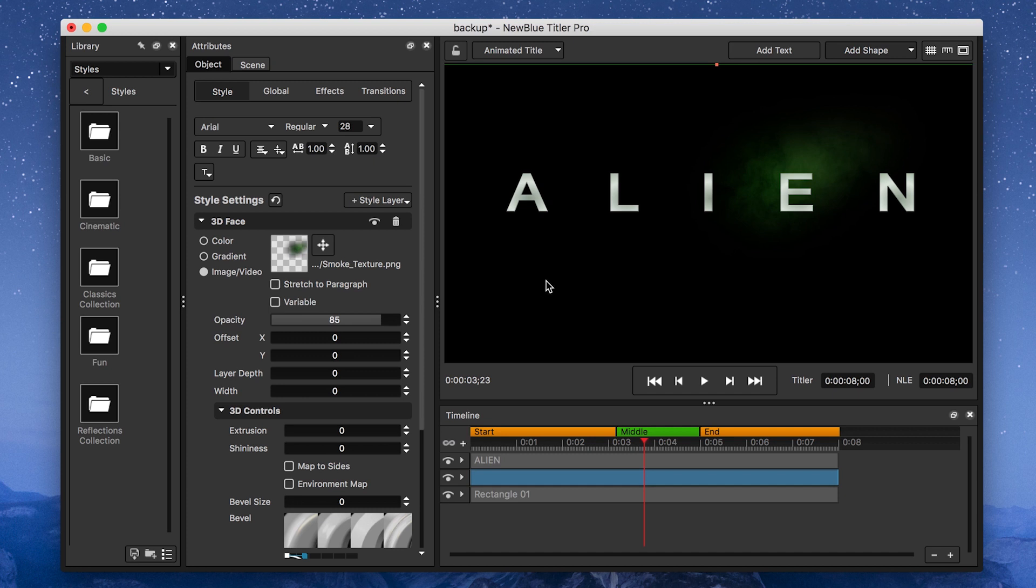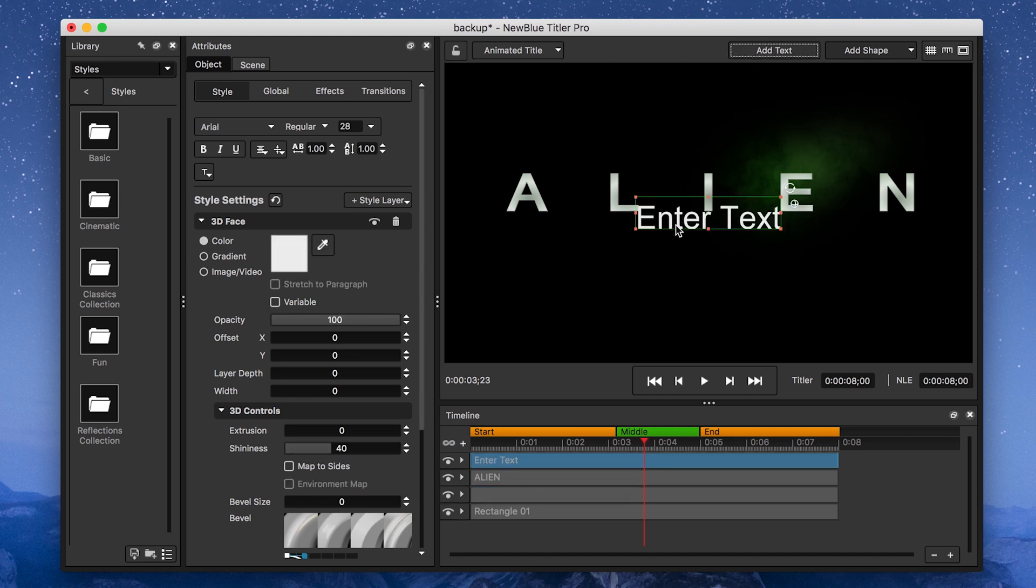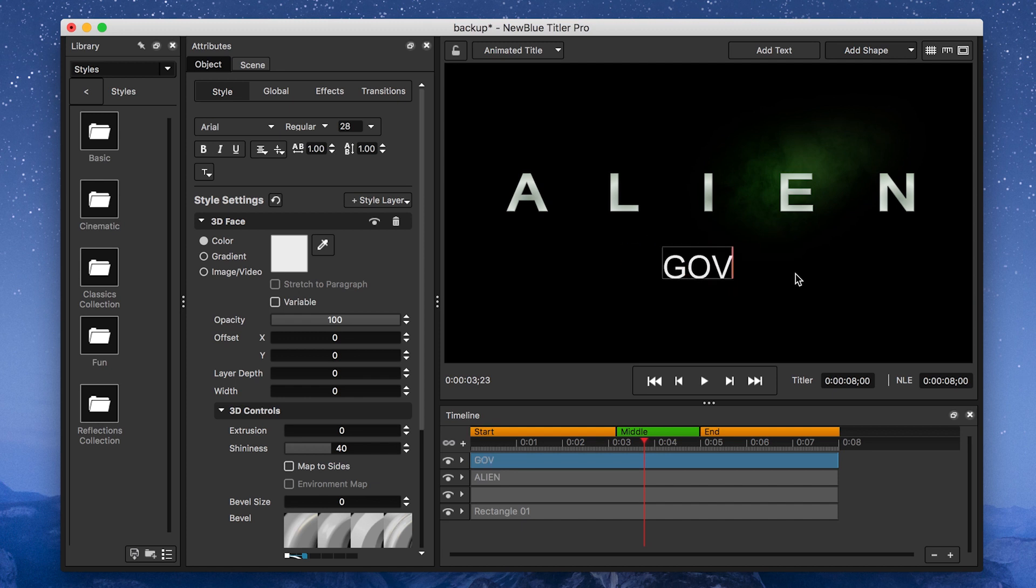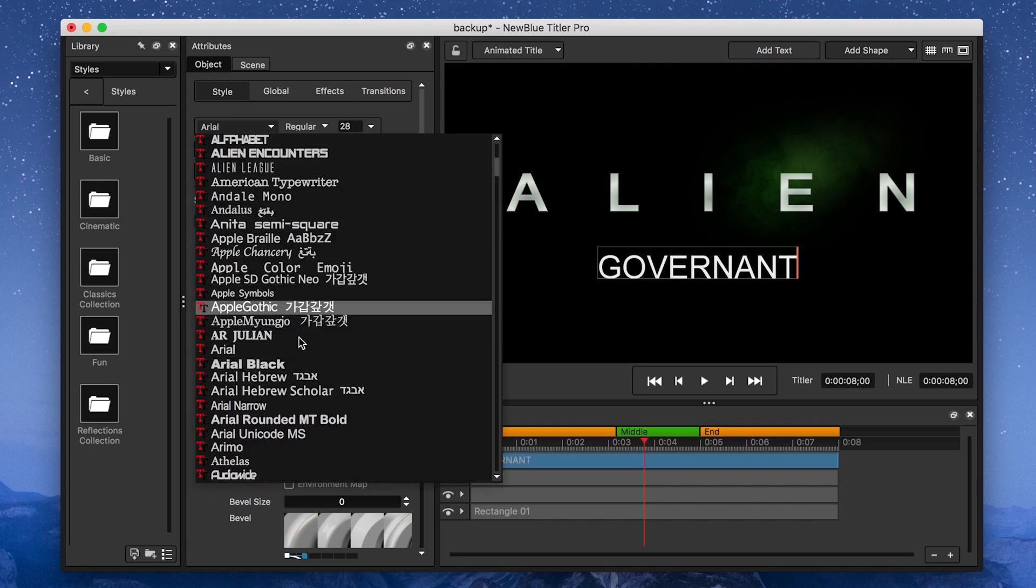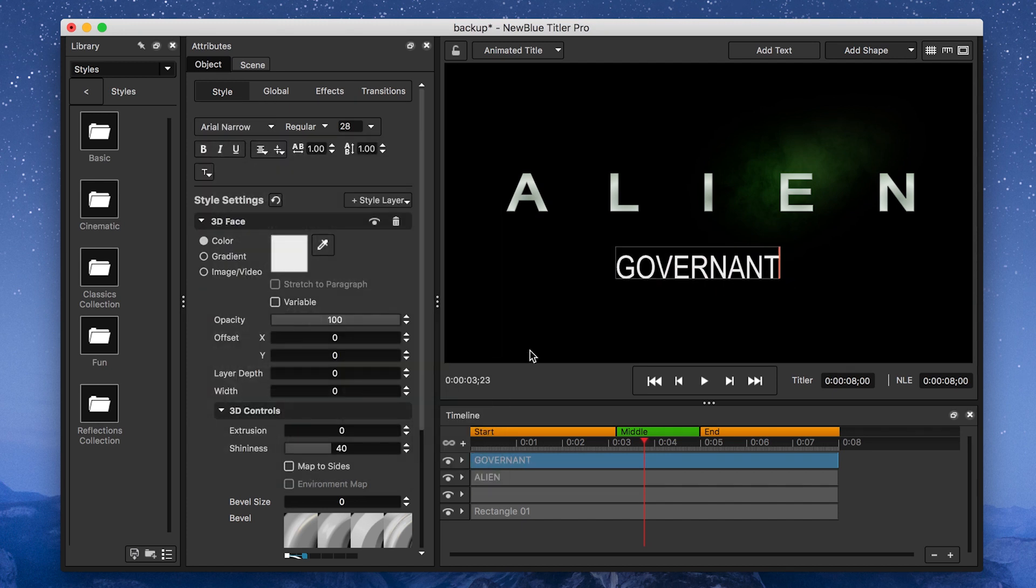I'll add a new text paragraph for my subtitle, enter my subtitle's text, and again select the Aerial Narrow font. This time, I'm only going to increase the font's width to 41.5 and compress it a little bit.